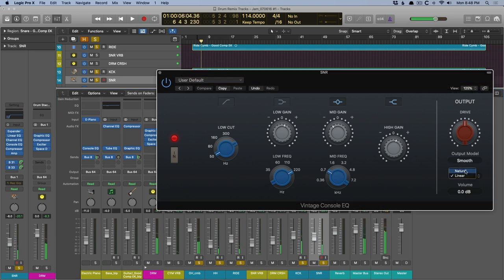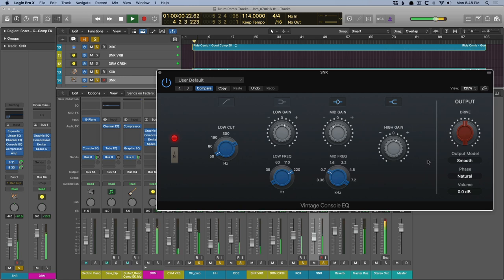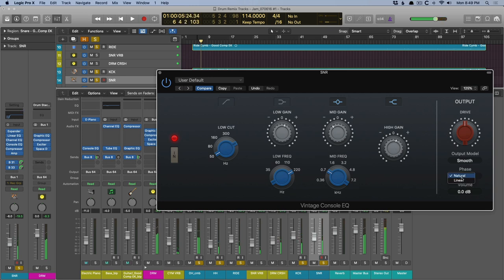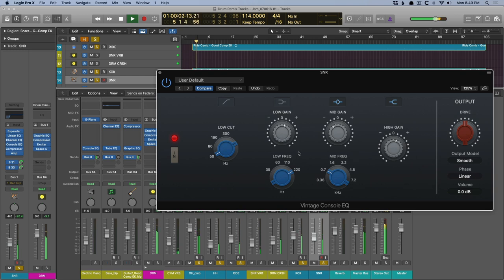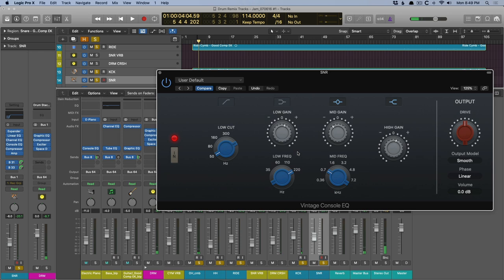Let's hear it in natural mode. Back to linear. To my ears, it just sounds a bit better. It sounds tighter with the rest of the kit.